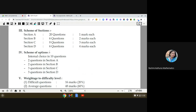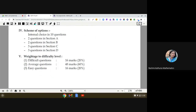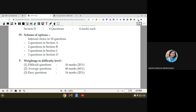Next is the scheme of options. This is very important: in your final examination, internal choice will be given in 10 out of 40 questions. In Section A (1-mark questions), 2 questions will have a choice. In Section B (2-mark questions), 2 questions will have a choice. In Section C (3-mark questions), 3 questions will have internal choice. And in Section D (long answer questions), 3 questions will have internal choice.